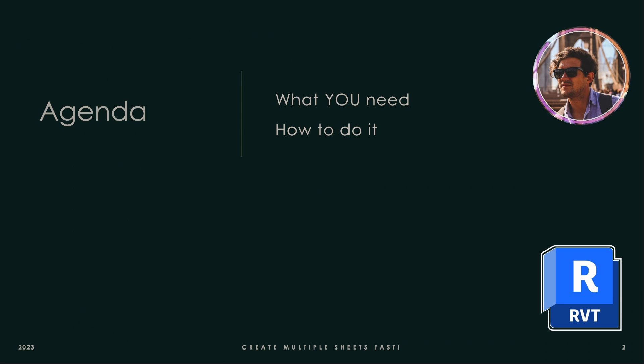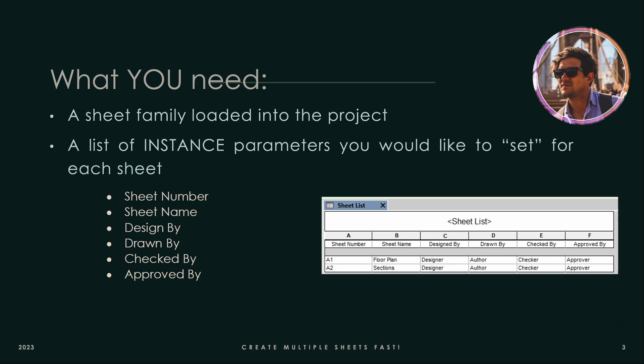So today's agenda is what you need and how to do it. What you need is a sheet family loaded in the project, a list of instance parameters you would like to set for each sheet. So I'm going to go with sheet number, sheet name, designed by, drawn by, checked by, approved by. Really easy. You can see a little example here on the right-hand side.